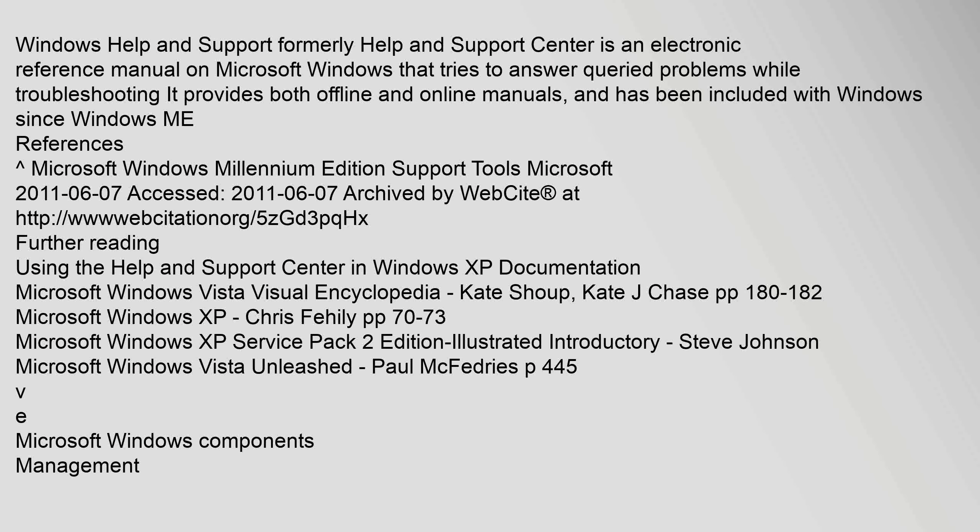Windows Help and Support, formerly Help and Support Center, is an electronic reference manual on Microsoft Windows that tries to answer queried problems while troubleshooting. It provides both offline and online manuals, and has been included with Windows since Windows ME. References: Microsoft Windows Millennium Edition Support Tools, Microsoft, 7 June 2011, accessed 7 June 2011.